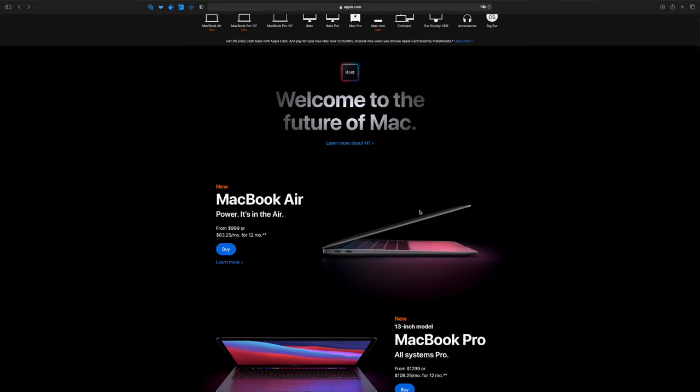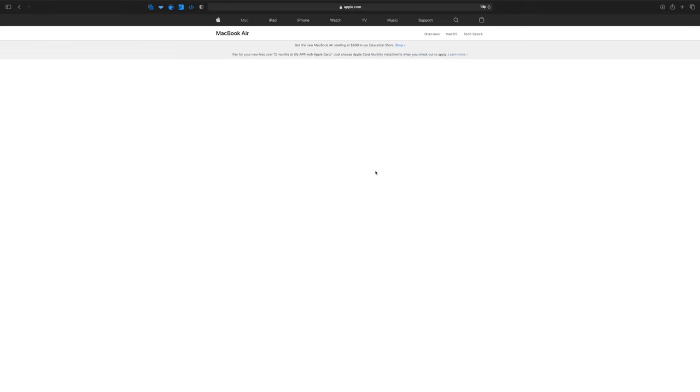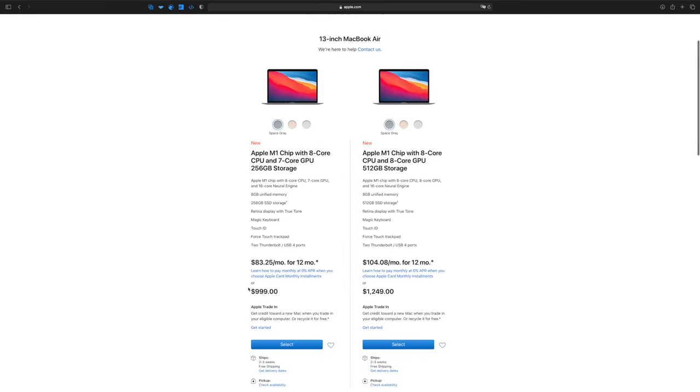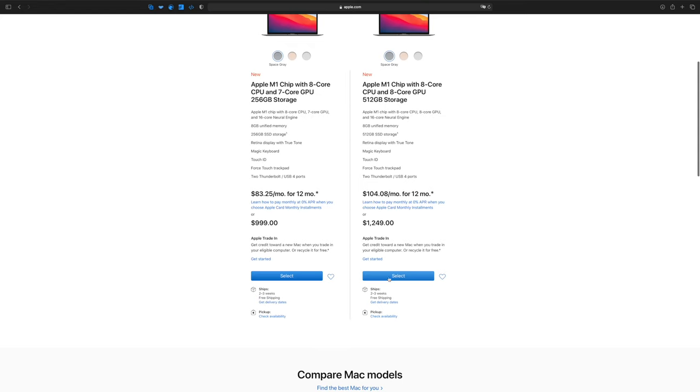Why do I think this is the best video editing laptop for beginners but also for many professionals? The reason is the price. For a thousand dollars, what you get is incredible. I don't have the base model — I have the 16 GB version with the 8-core GPU, just to be safe.